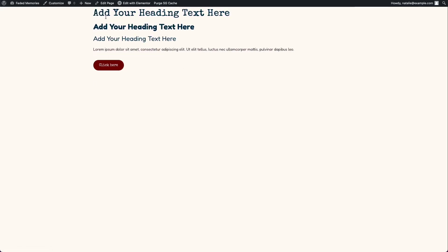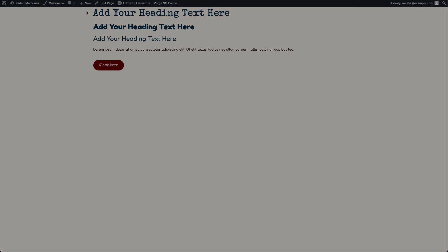We can take a look and see that this is how all the elements are going to look by default.